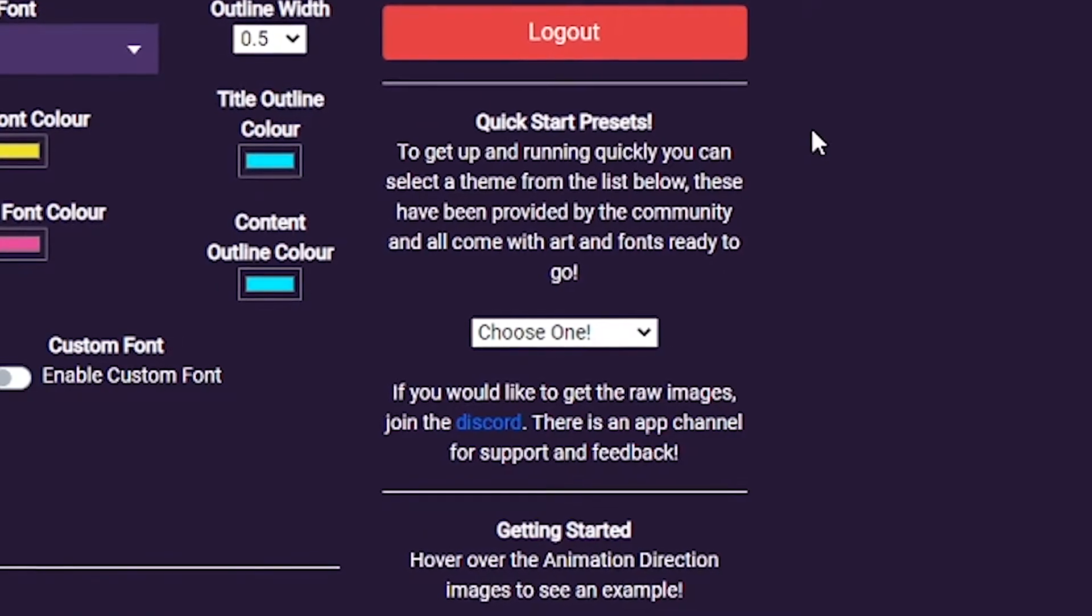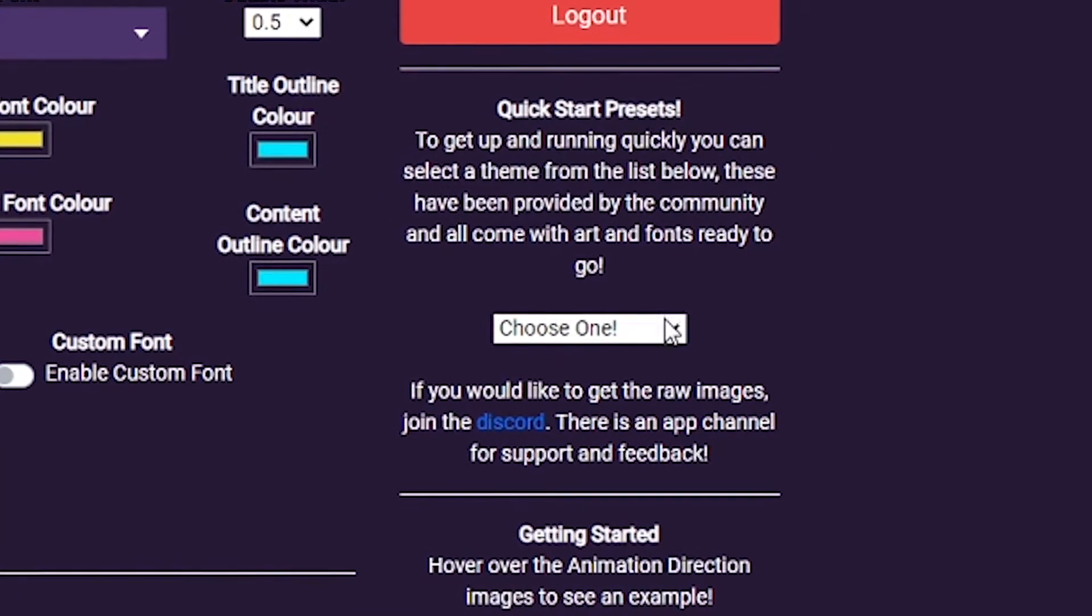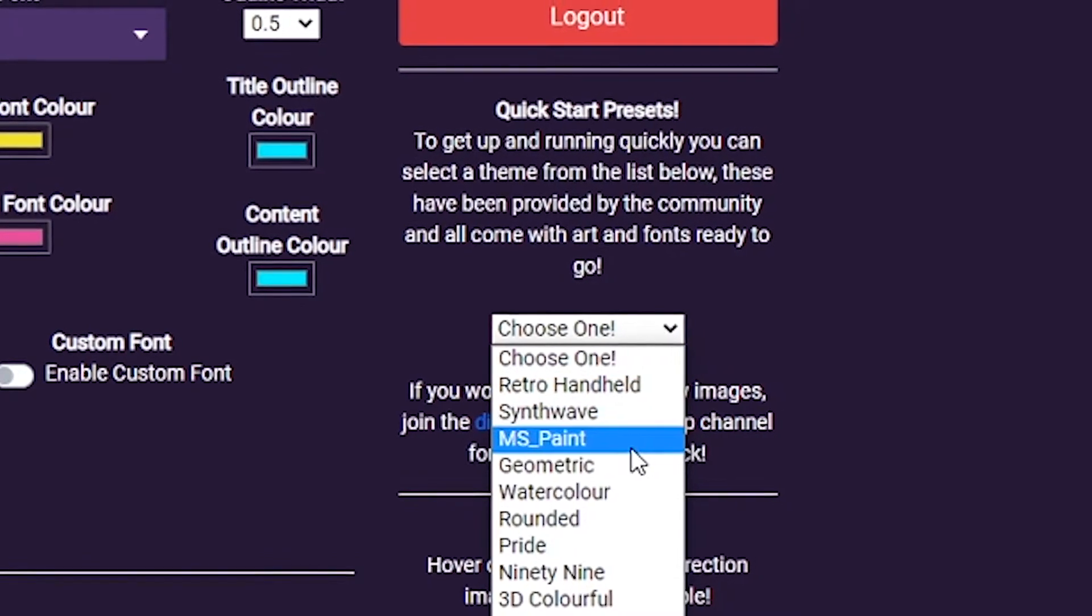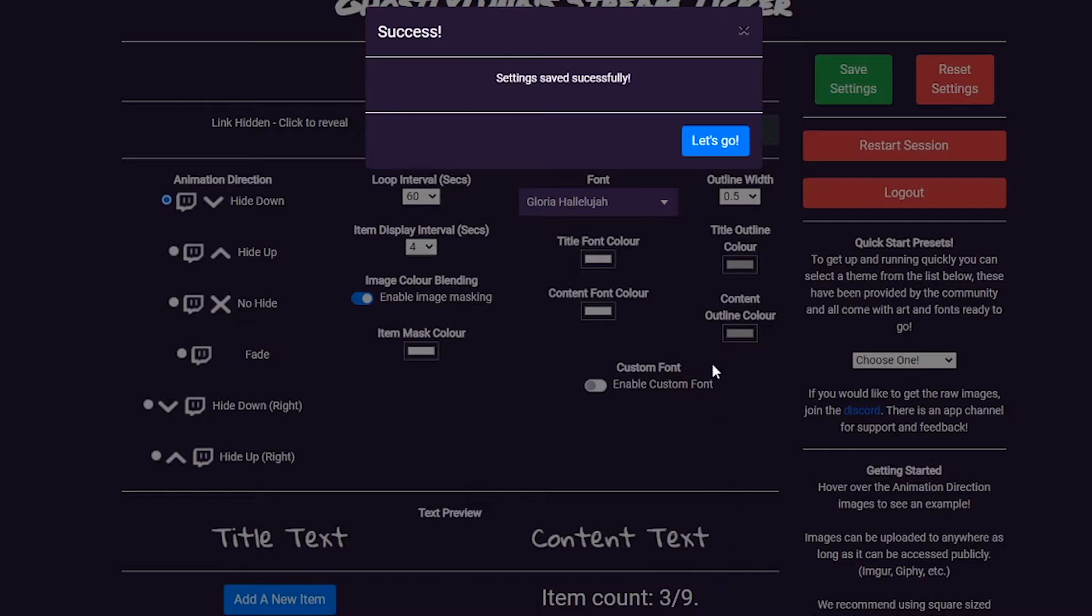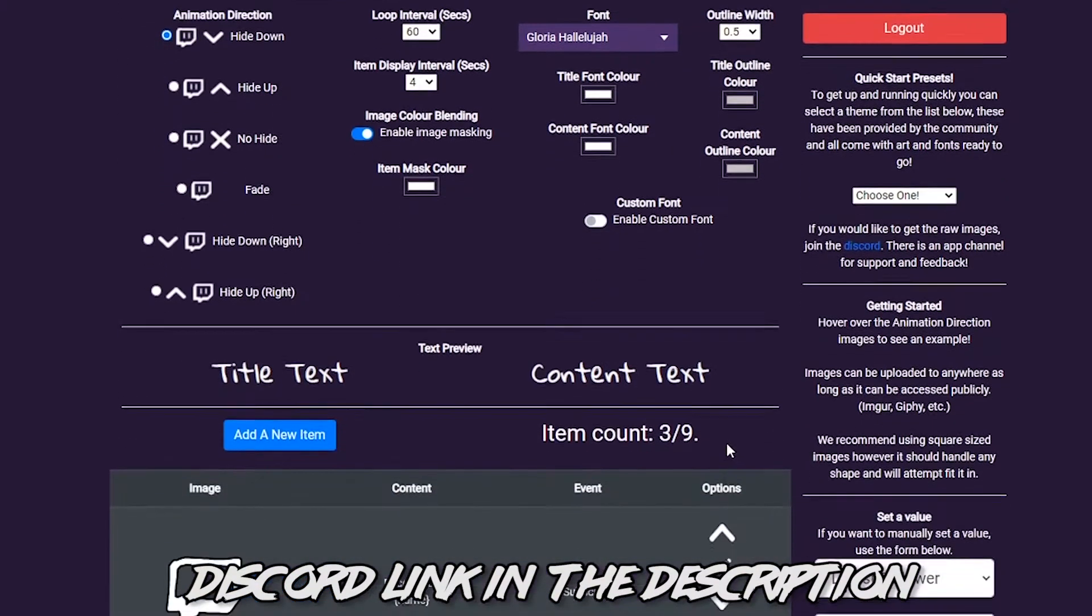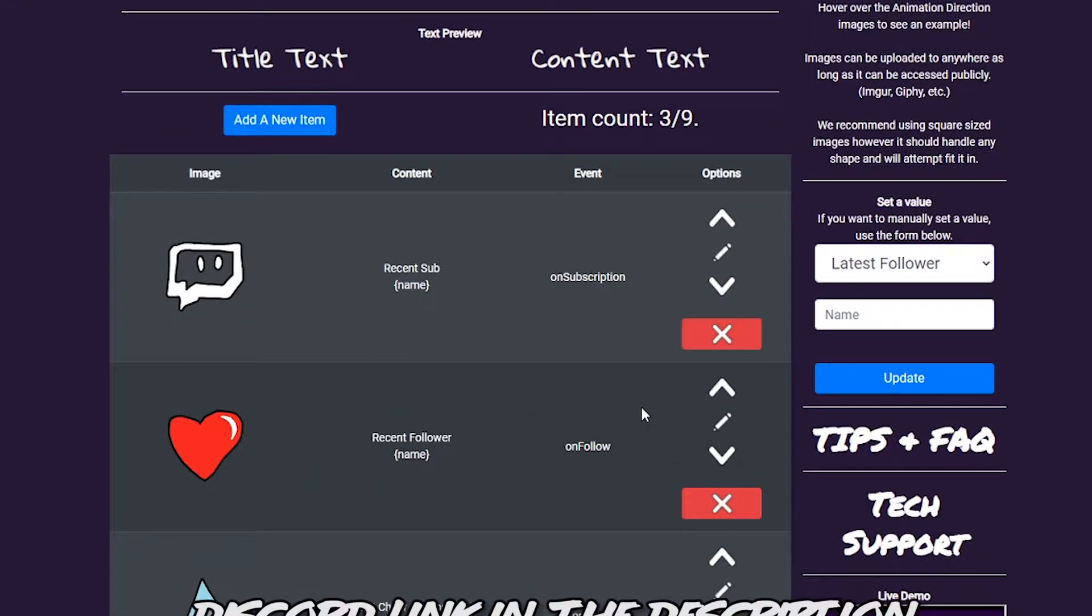If you want to quickly get started, select a theme from the quick start presets to see a preview, and apply it to get up and running quickly. You can still customize to your heart's content. If you would like the raw assets, they are also available in the Discord.